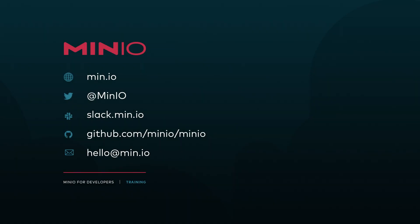And thanks for watching. We appreciate it. If you want to learn more information about MinIO, visit us at min.io in your web browser, or you can go to slack.min.io to become part of discussion on Slack. Thanks for watching.